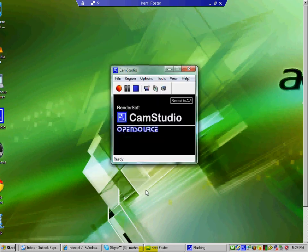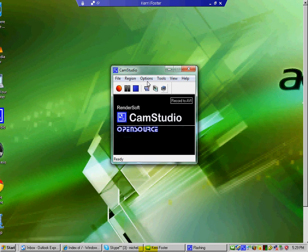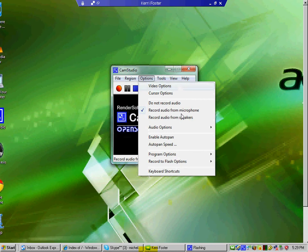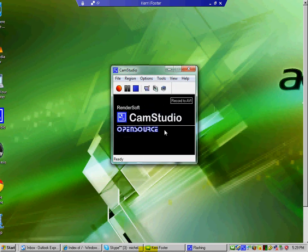And then the next thing we want to do is set our audio options. So we go back into options. And today we're going to record from our microphone, but you can also record from your speakers if you want. But today we're going to use the microphone.